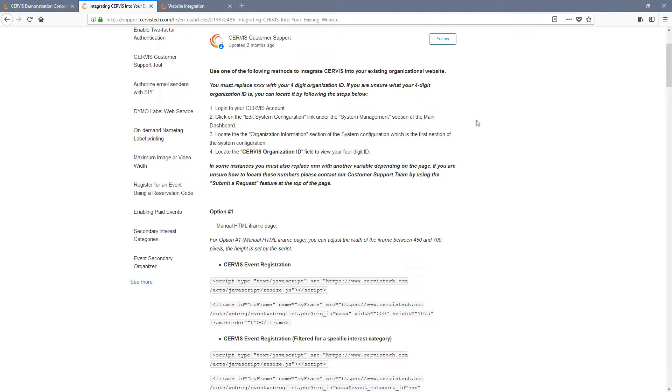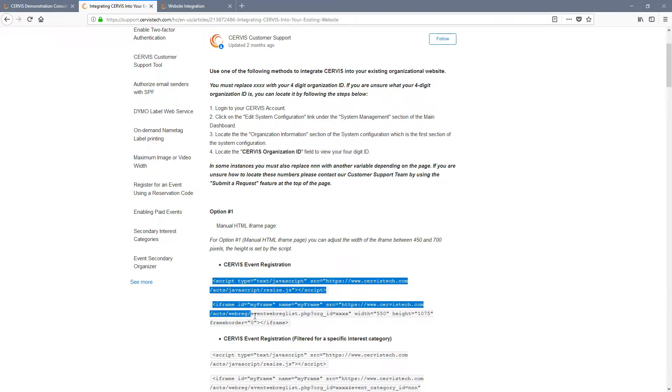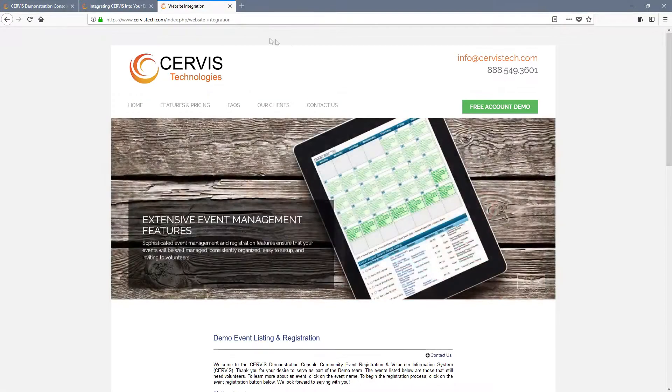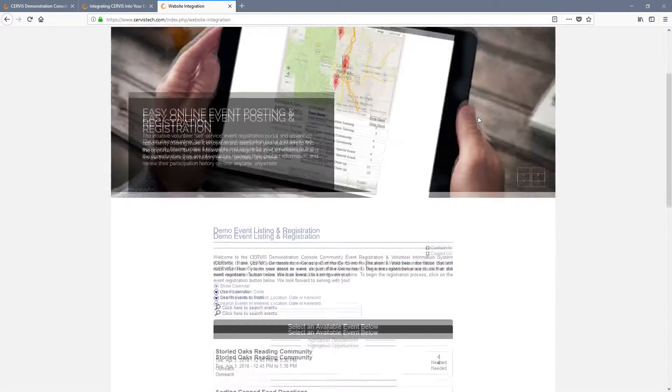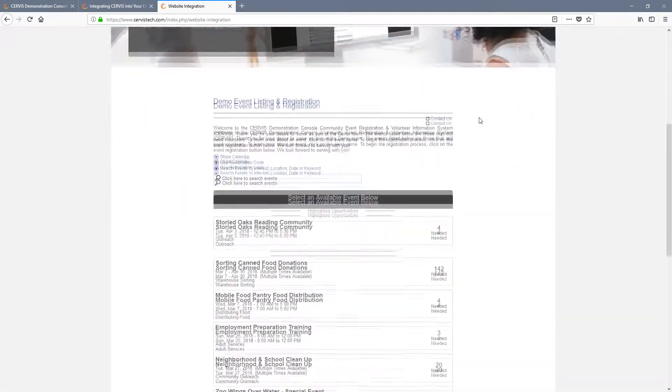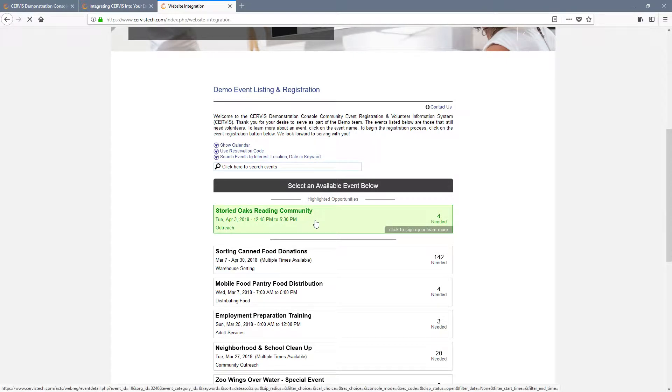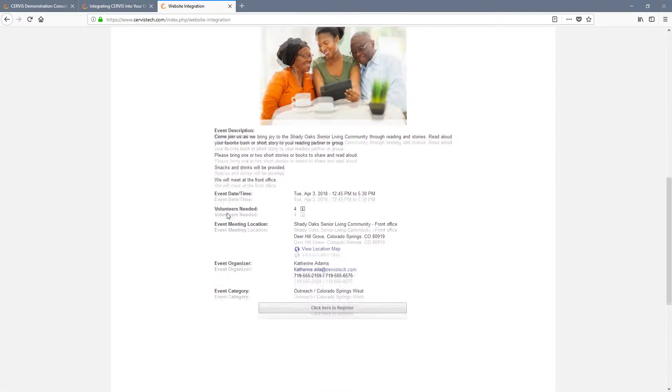The only page that is necessary to allow your volunteers to create profiles, register for events, and log into their accounts is the Service Event Registration page. Use all of this code and update the organization ID number. From this page, new and existing volunteers can view and register for any upcoming event which you have posted online publicly. When registering for an event, new volunteers will create a profile as a part of the process, while existing volunteers will be prompted to log in.